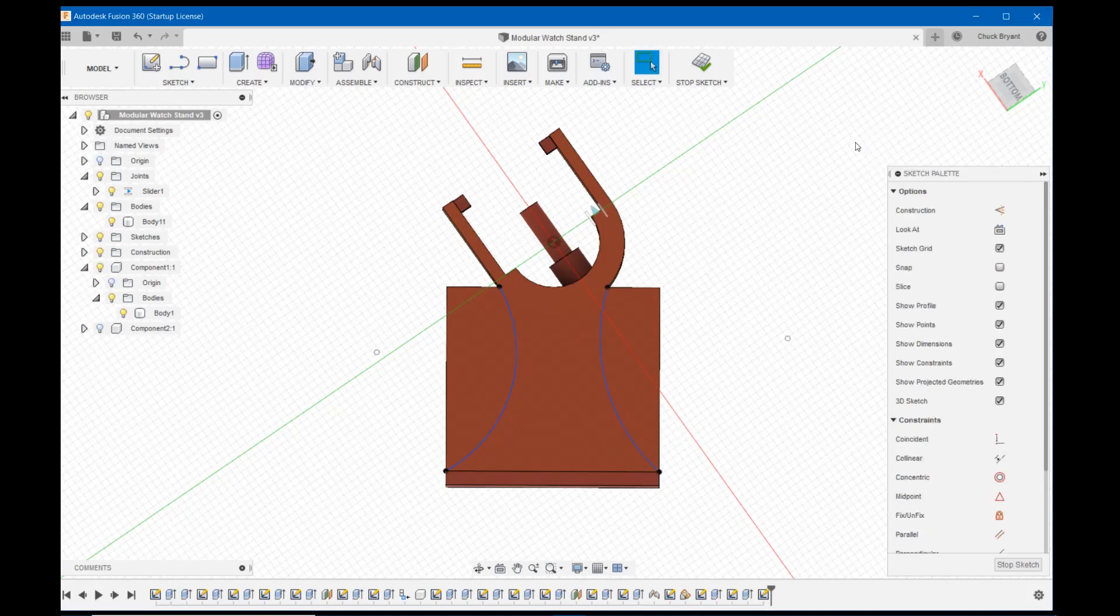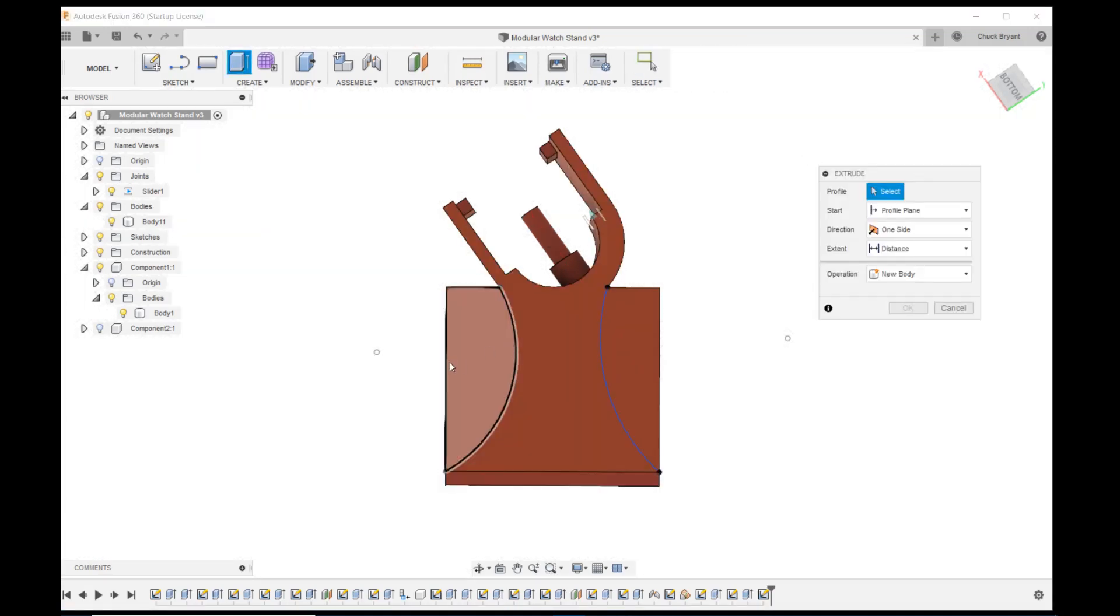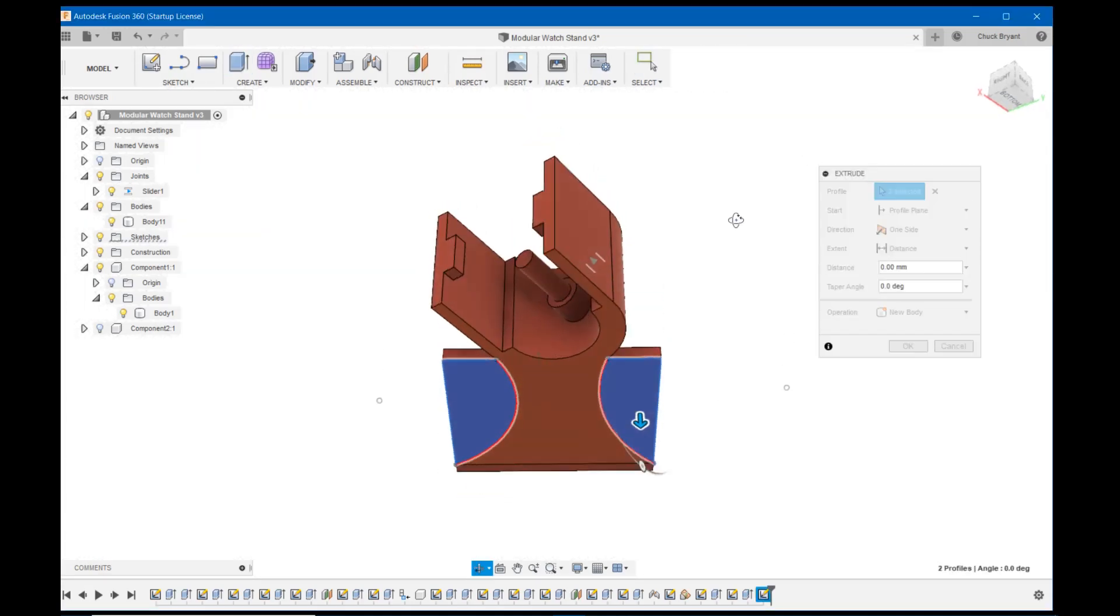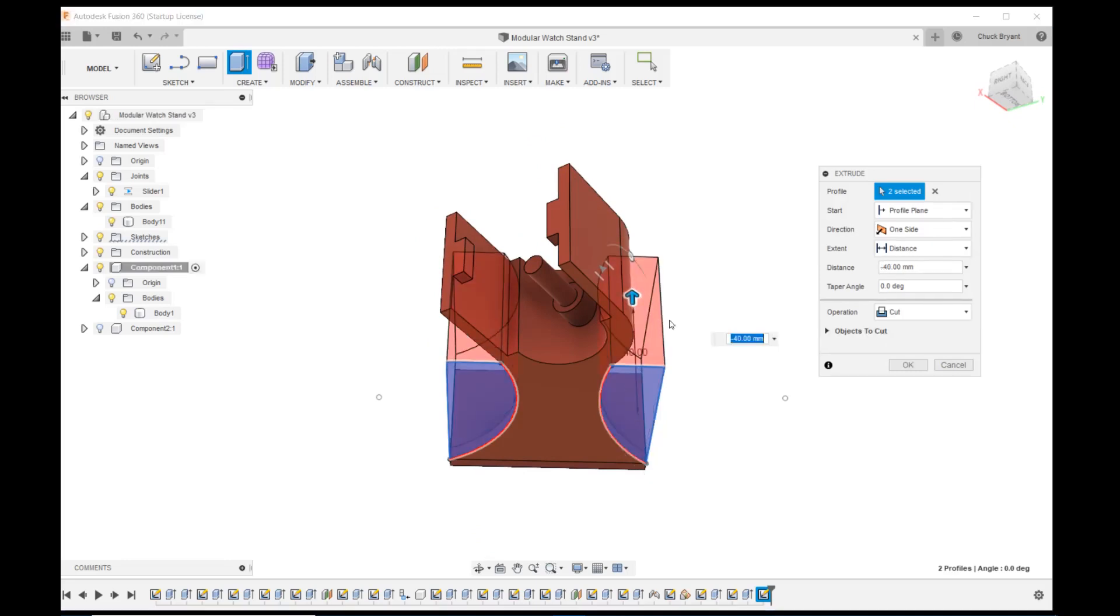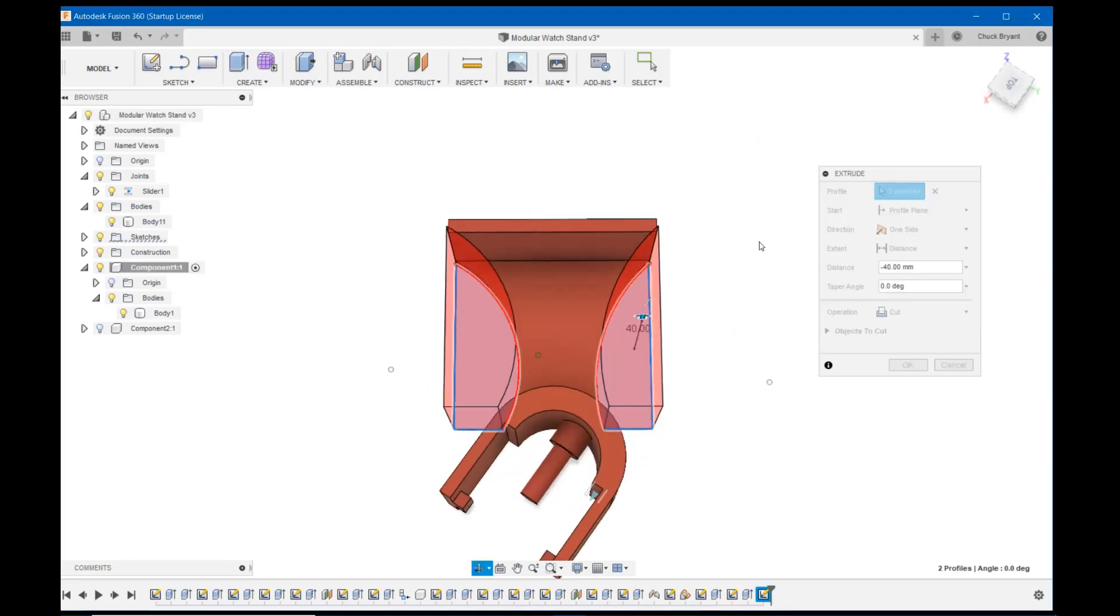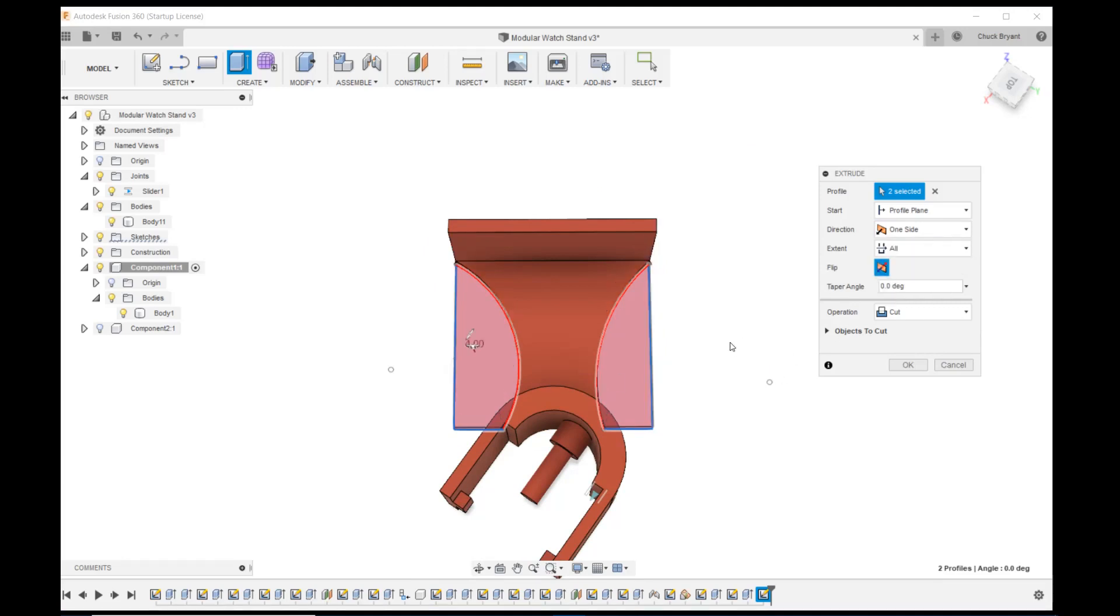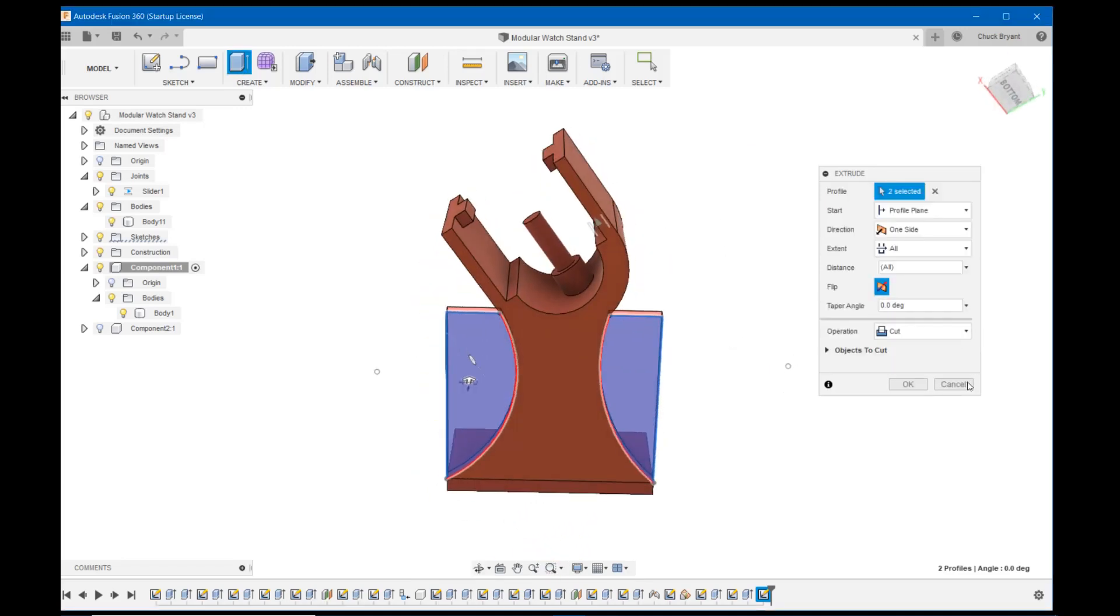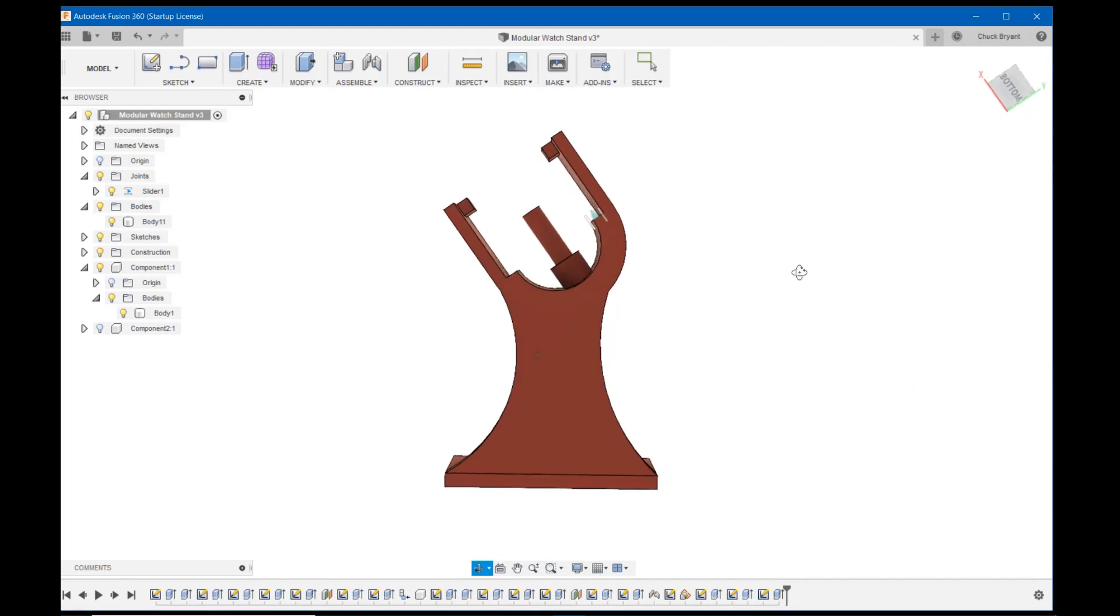Let's get rid of that excess material. E to extrude. I want this gone and I want that gone. I'm going to go this way with it to get a cut. I am going to say distance all. And OK. All right. So there it is. We're pretty much done with it at this point. All we got to do is go over and print it.